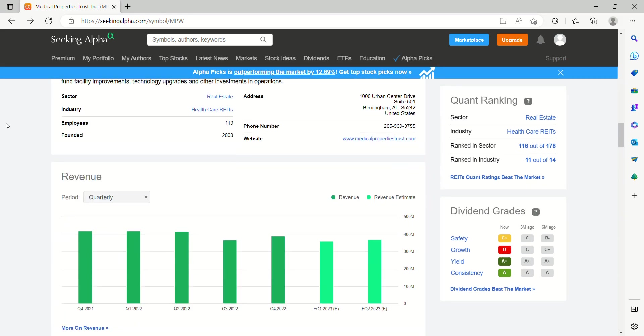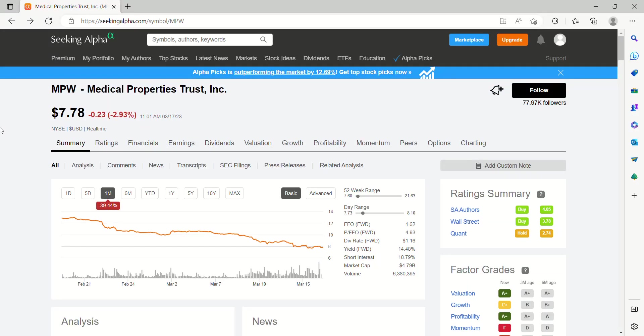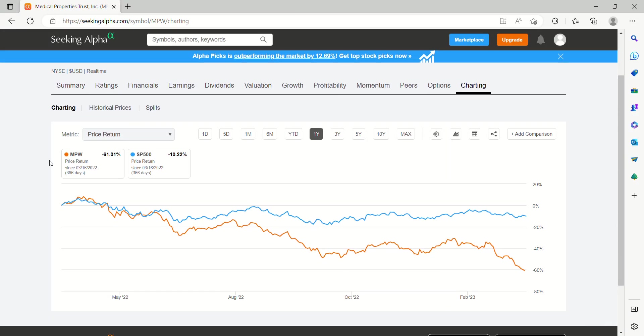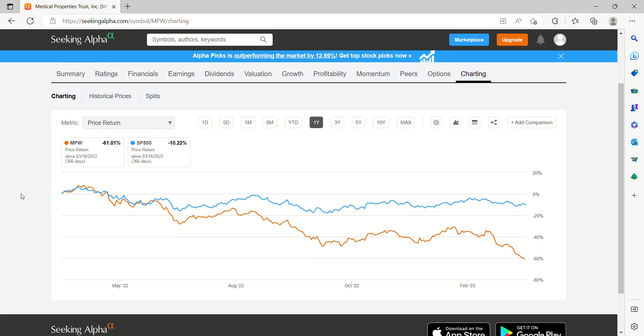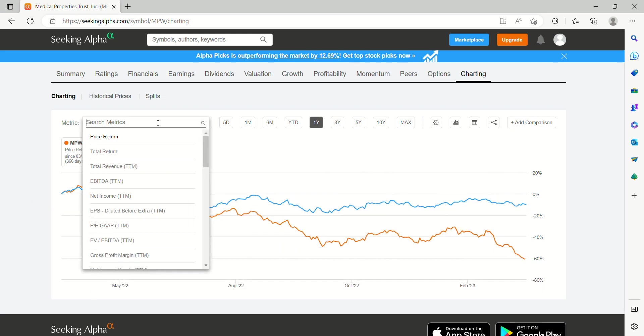Let's dig a little bit deeper into some charts that we can find here. Here you're seeing S&P 500 over the past year compared to MPW's performance. S&P 500 in the blue line down just over 10% over the past year. MPW down 61% over the past year. Really starting to trail off here as this year has played out. And that is just in price returns.